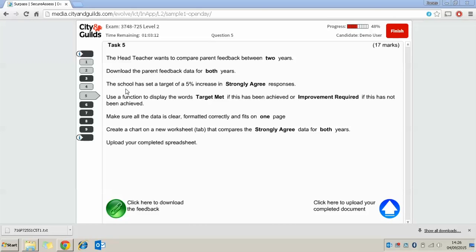Make sure all the data is clear, formatted correctly and fits on one page, and then create a chart on a new worksheet that compares the strongly agreed data for both years. Finally we need to upload our spreadsheet, so we know we're going to have to use a spreadsheet. To create a spreadsheet we need to use Microsoft Excel.